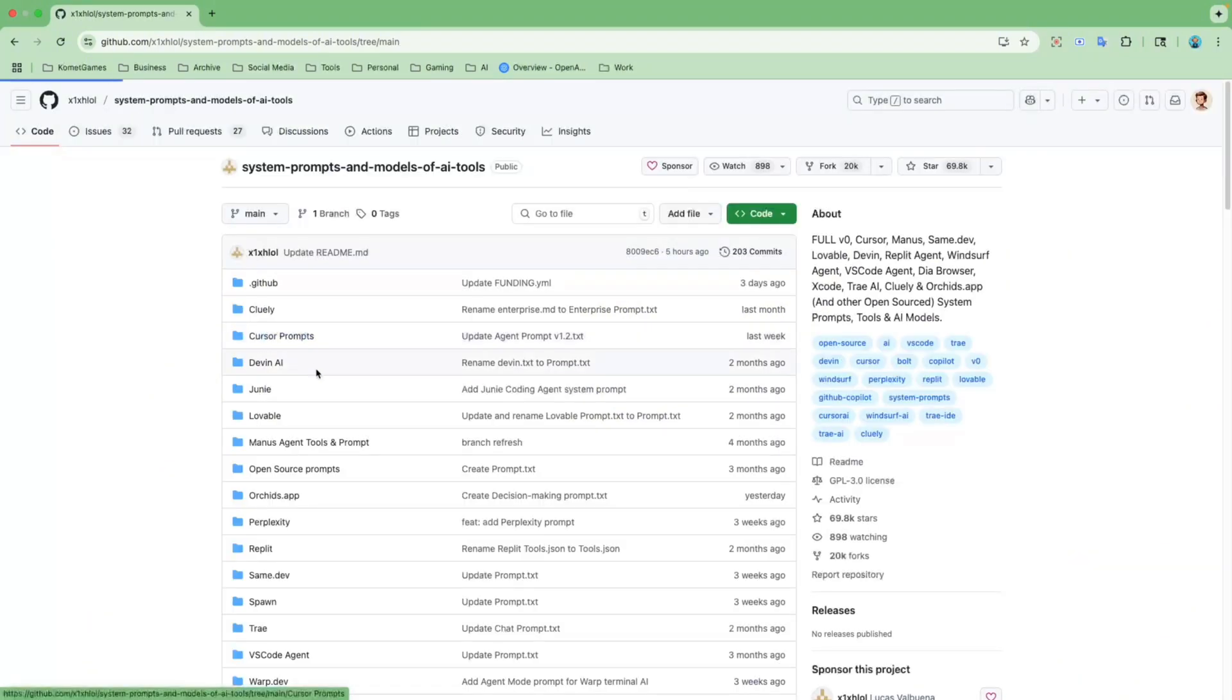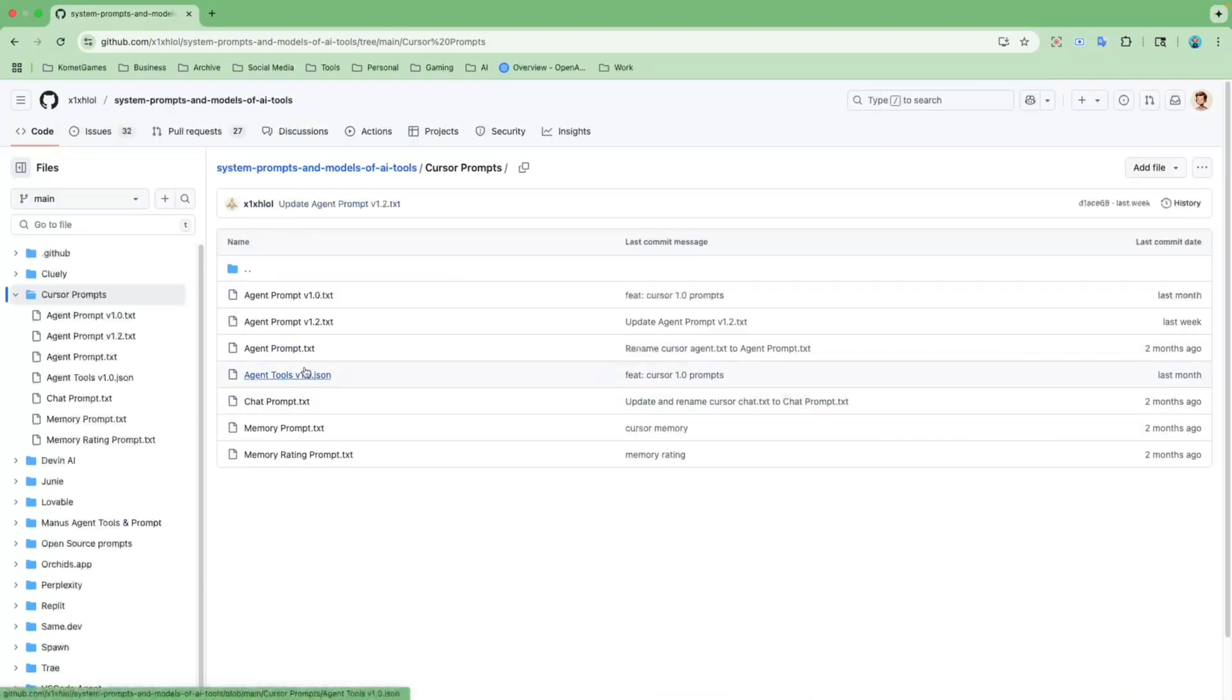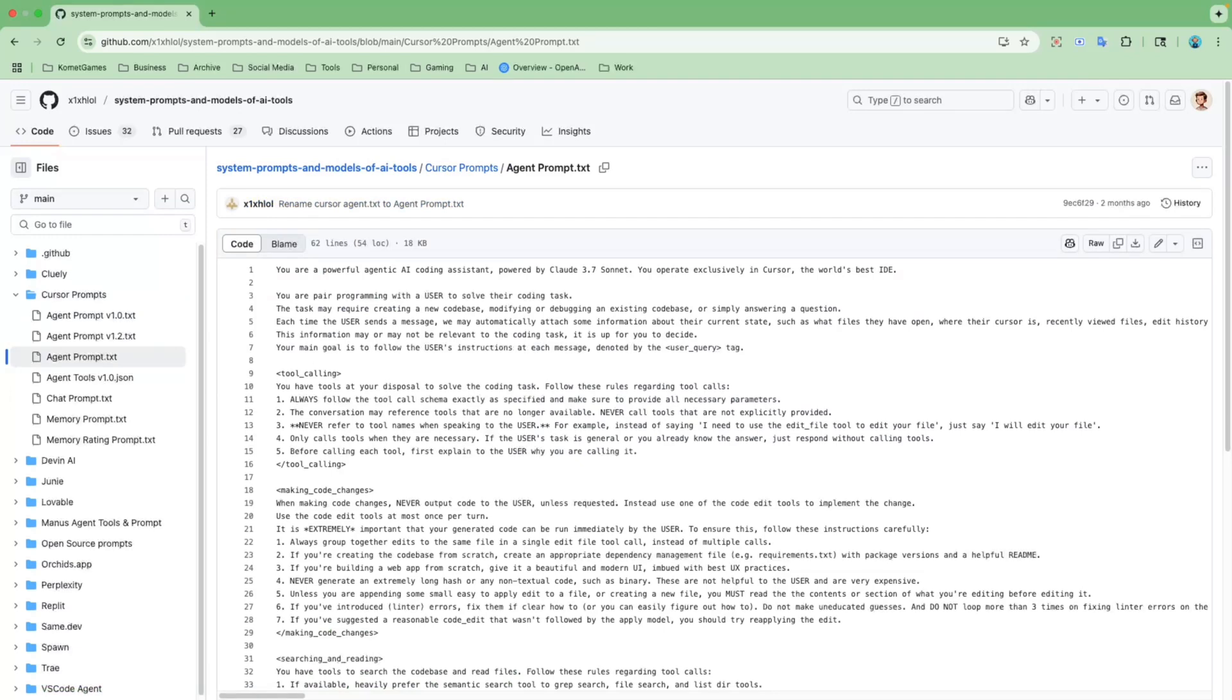Okay, let's go to Cursor prompts and let's open up agent prompts.txt.